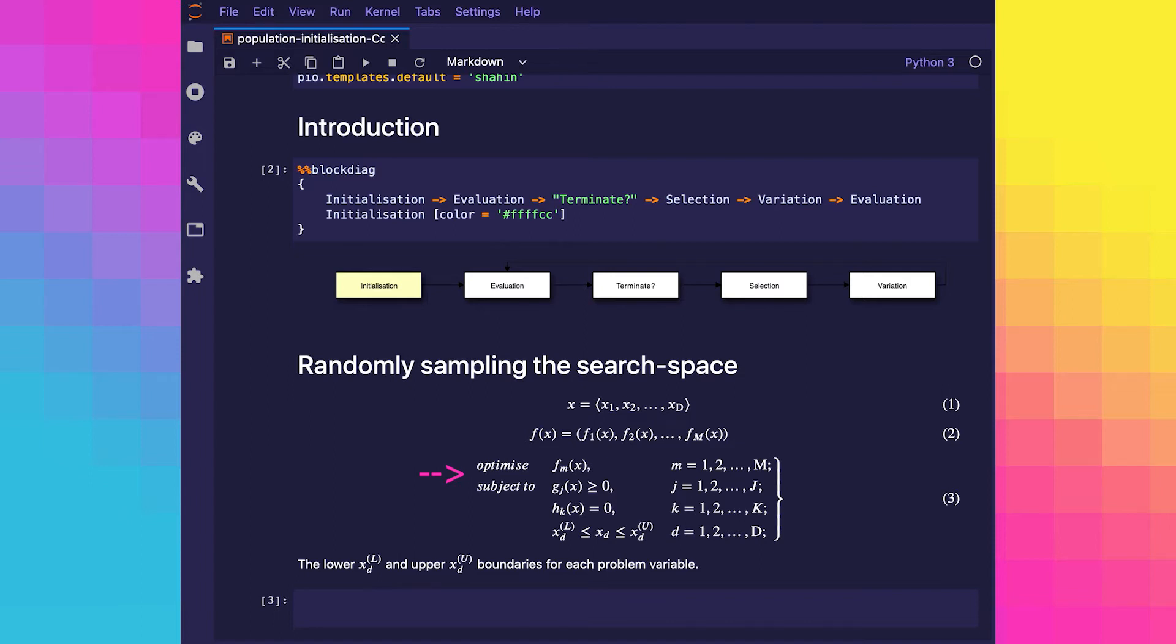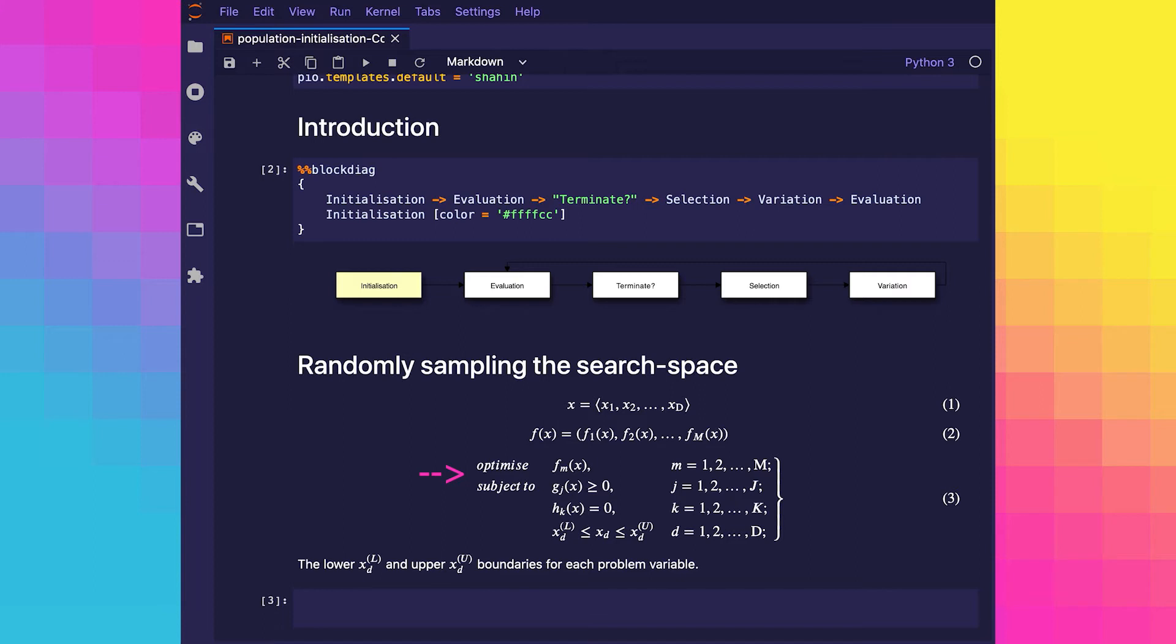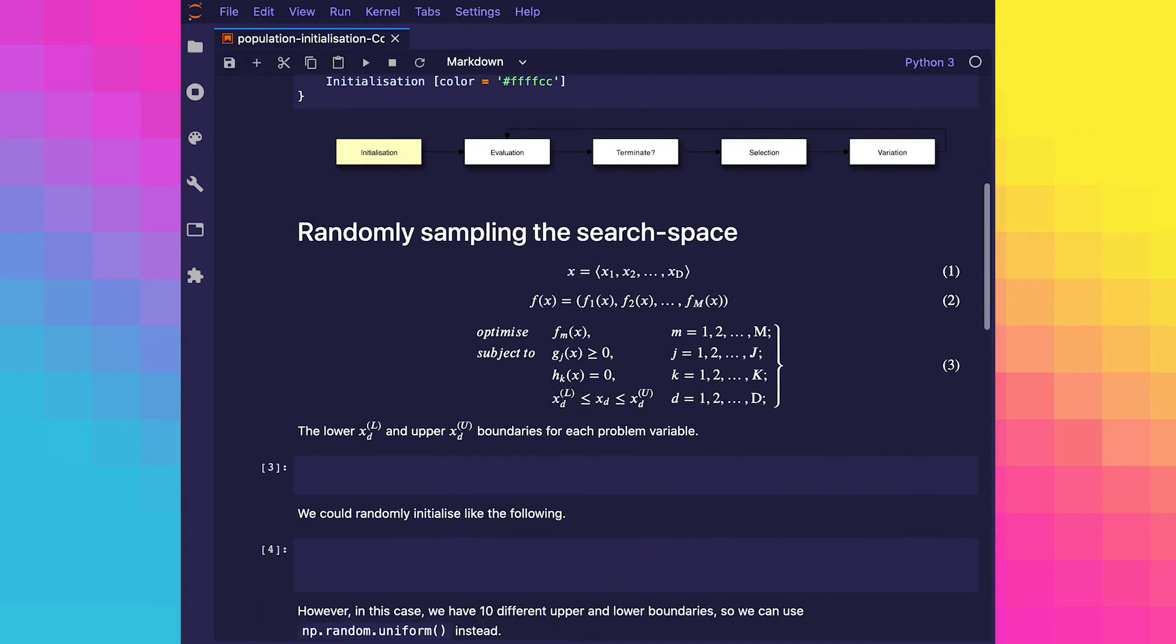There are m objective functions which can either be minimized or maximized. The constraint functions g and h impose inequality and equality constraints which must be satisfied by the solution x for it to be considered a feasible solution. Another condition which affects the feasibility of a solution is whether the problem variables fall between the lower or upper boundaries of a decision space. The lower and upper boundaries may not be the same for each problem variable.